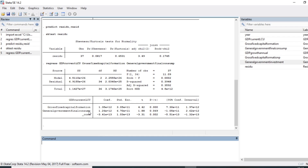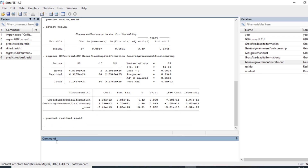We also put two variables in our equation: gross capital formation and general government investment consumption. The second step in our model is to predict the residuals. So we need to run the prediction of residuals by using the command predict, followed by a space, and then we are going to give it a name. I will call my variable 'residual'. We can then see that we are going to predict the residuals of the last estimated equation. Click on OK and our variable residual has been generated.